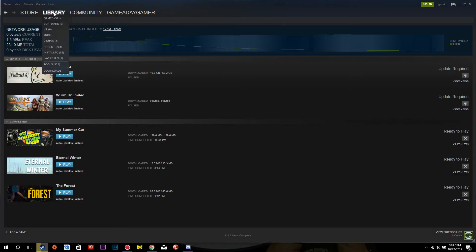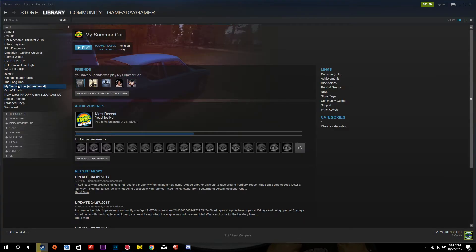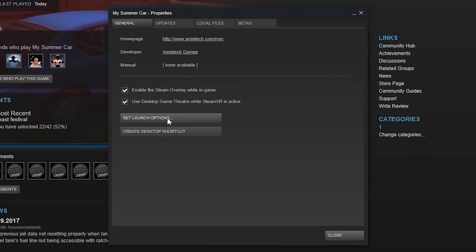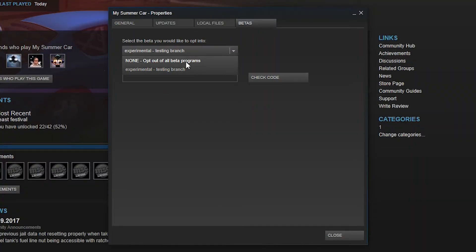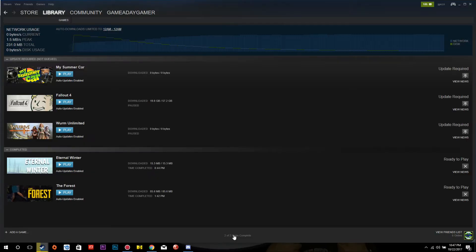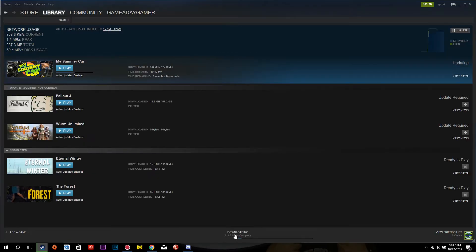You can opt out of the experimental branch at any time by following these easy steps. All you have to do is go back to the drop-down menu, select the original version, and a download will occur that will change you back to the regular version.